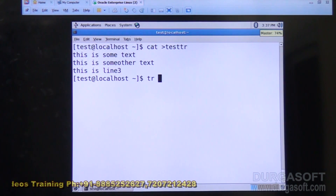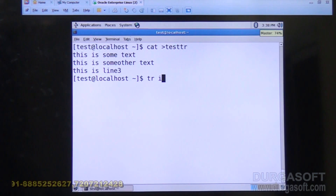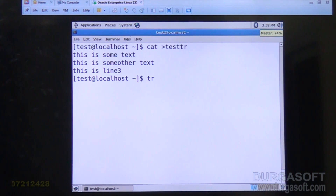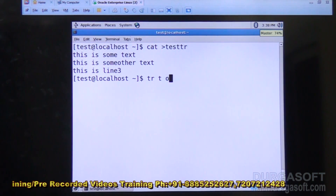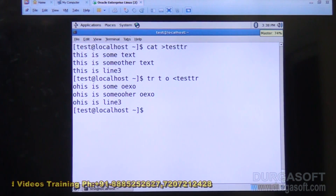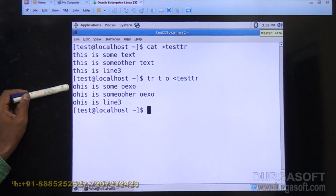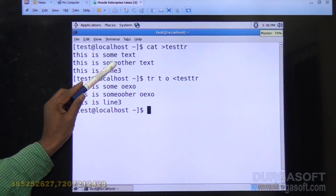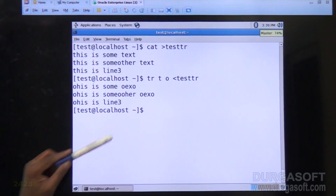Now you can apply the tr command. I'll write tr and specify 't' to be replaced by 'o' — so each occurrence of 't' will be replaced by 'o', with input from test_tr. See, everywhere it finds the 't' character, it is replaced by 'o'. The first three t's are replaced by o's, and in 'some other text' and 'line 3', the replacements are done as well.